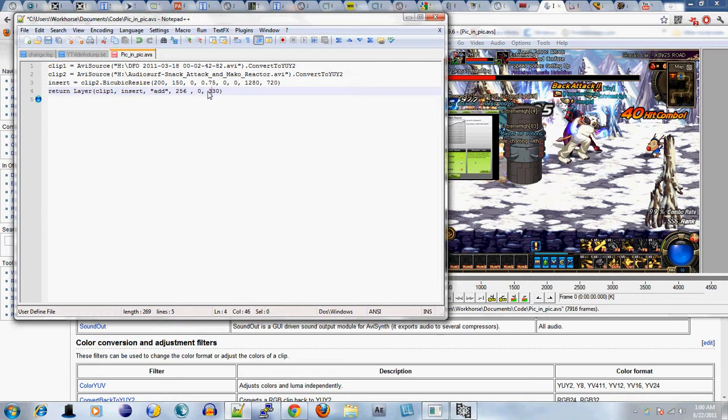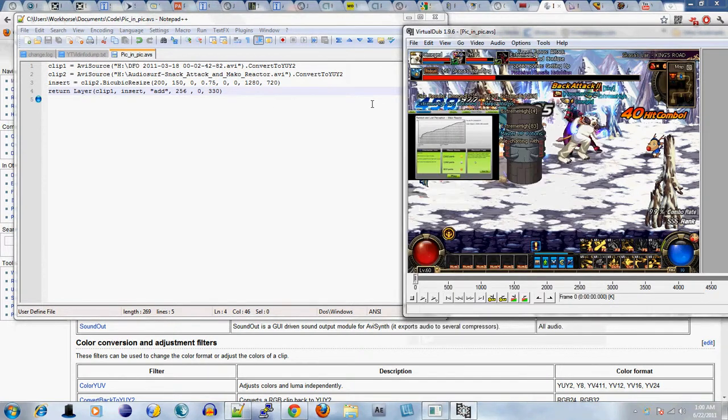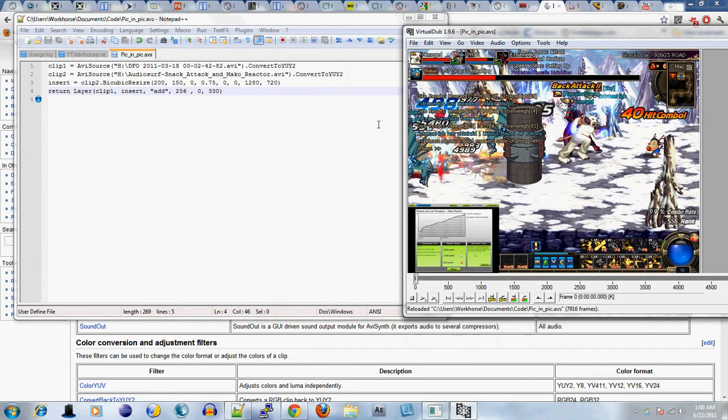Editing that will allow you to move the video to any position you want. But that's that.